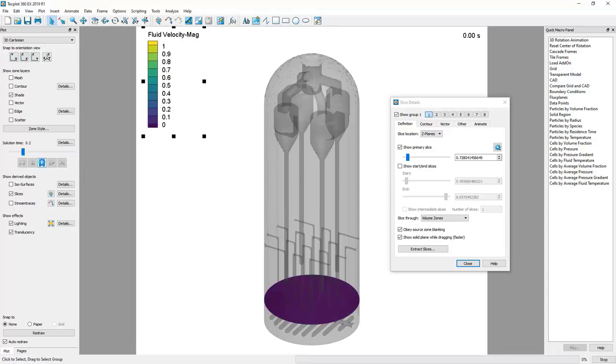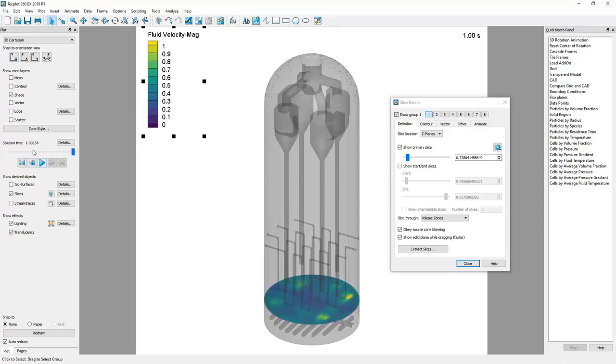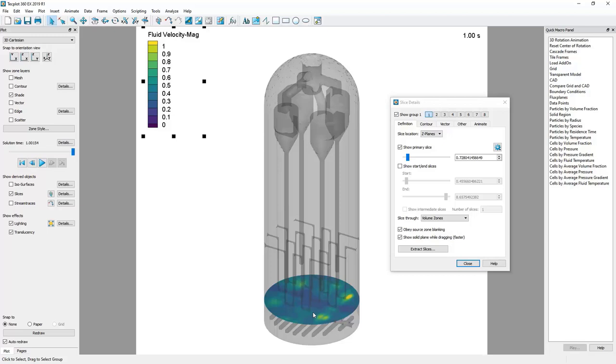So if we play this from time zero out over this one second that we have of simulation results, we can see that it's changing at each time step. This is instantaneous fluid velocity and what we would like to do is calculate a spatial average of what is happening on this plane at each time step and then make a plot of that spatially averaged velocity versus time.